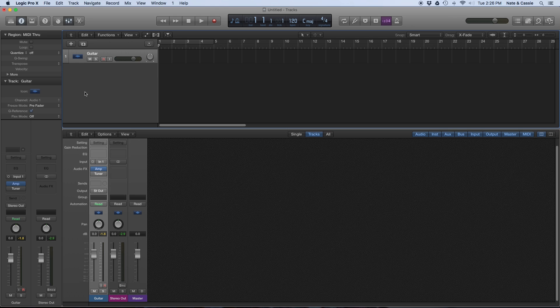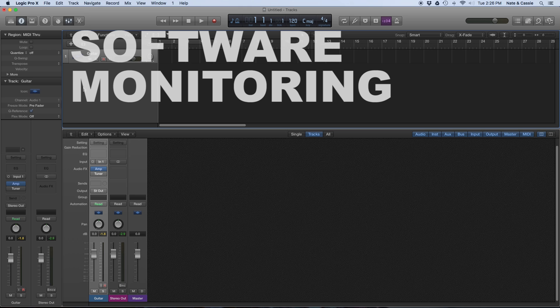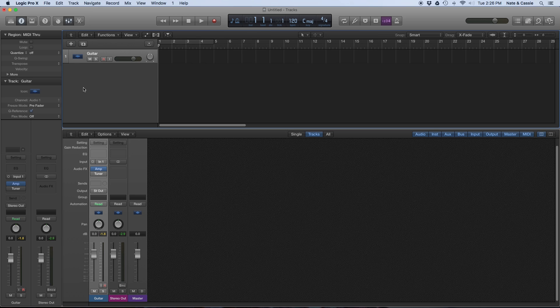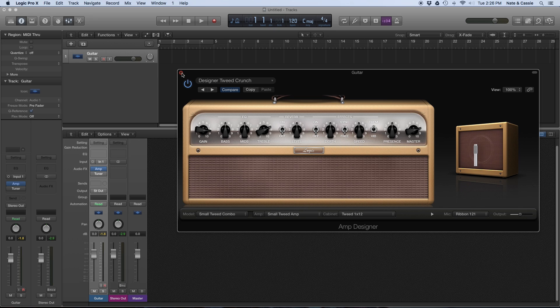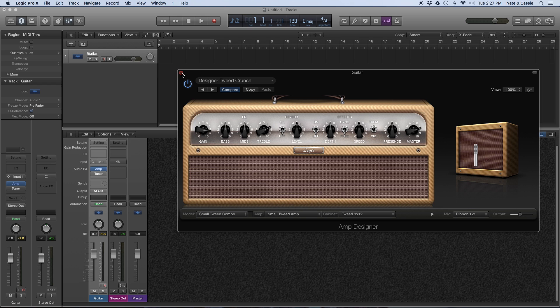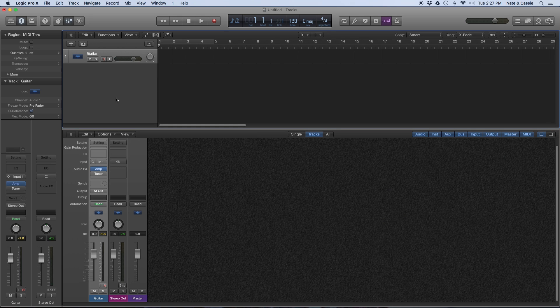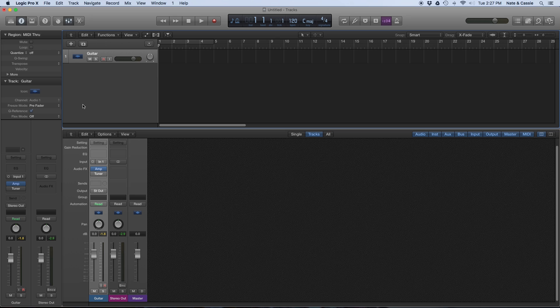The second way is what's called software monitoring. The difference there is that if your track has plugins on it that affect the sound, for example, say an electric guitar running through a virtual amp simulator, then you could benefit from being able to hear that. The signal runs into your interface through the computer and then back through your interface so that you can hear it with the software effects added.